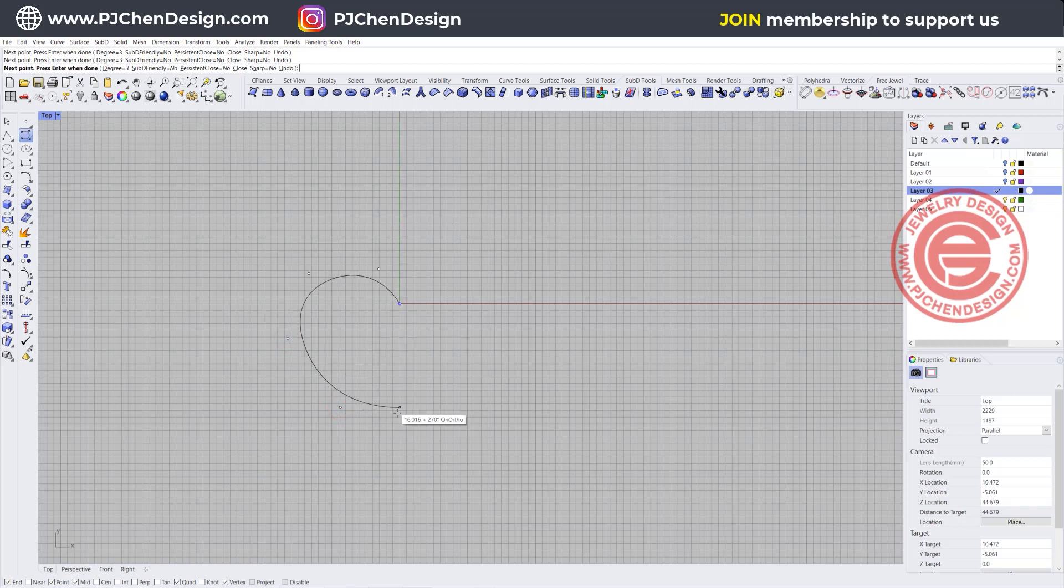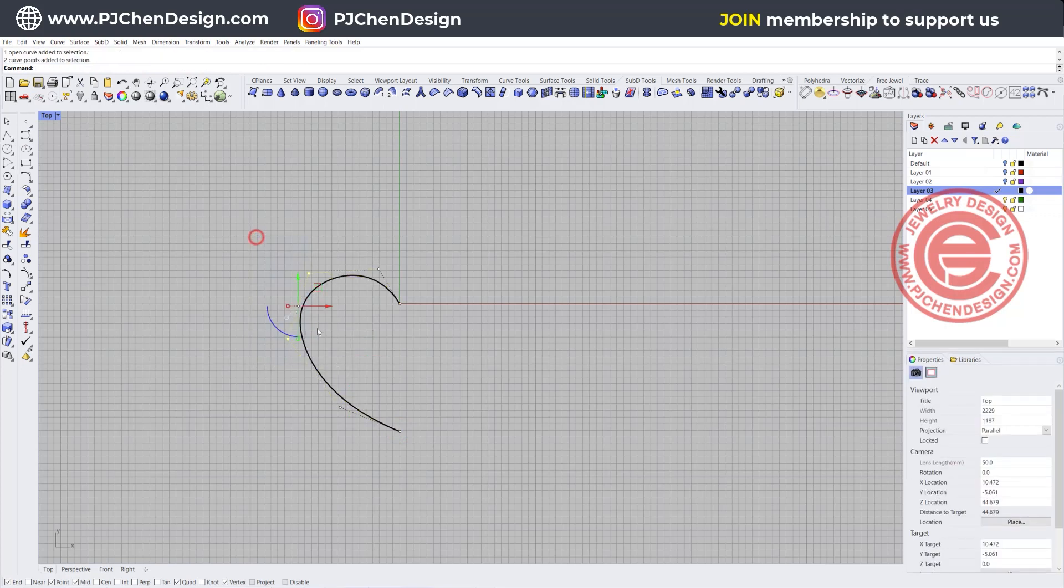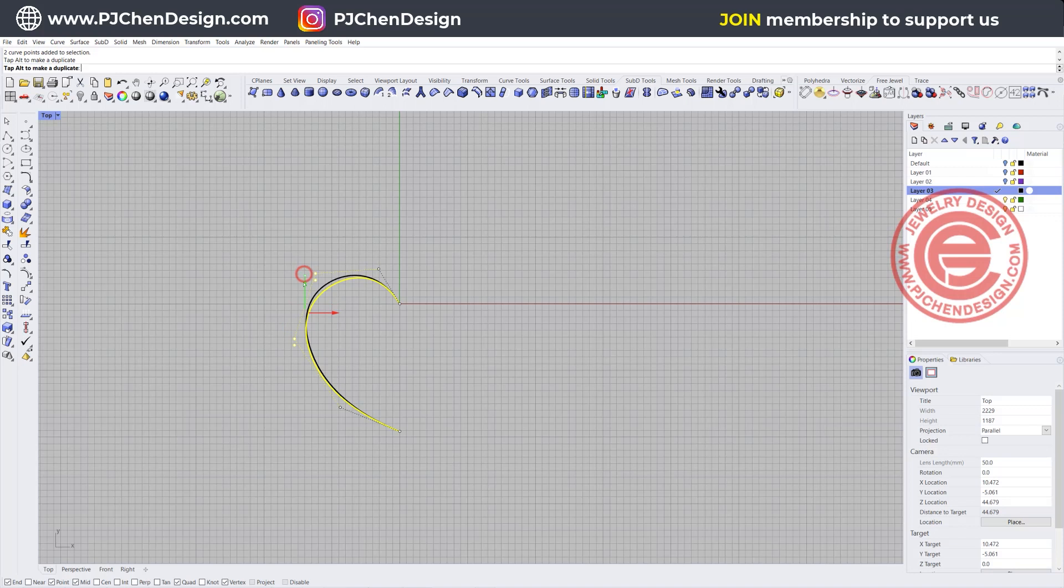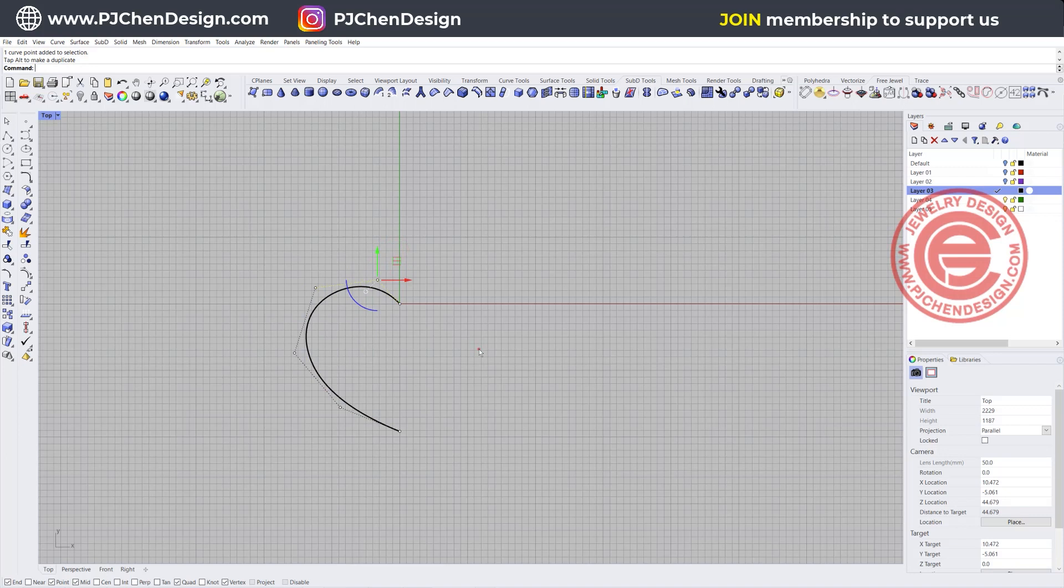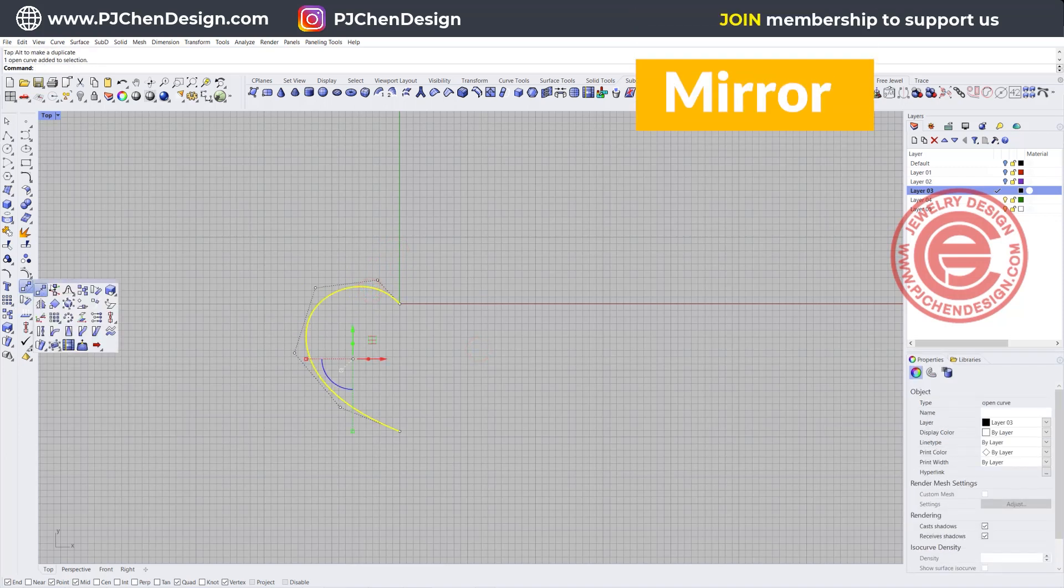After you draw, you can always use control points to edit and make sure they're fitting into the design that you want. I got a really puffy heart here and I'm just simply going to mirror it to the other side.